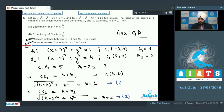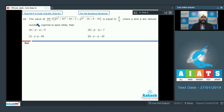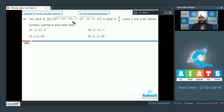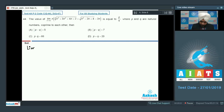Question 44 is based on limits. Find the value of: lim(n→∞) [n·∛(n^3 + 3n^2 + 4n + 2) + √(n^2 - 2n + 4) - 2n] = p/q where p and q are natural numbers co-prime to each other. We cannot solve this by rationalization, so the only approach is the binomial theorem for any index using the approximation (1+x)^n ≈ 1 + nx + n(n-1)/2 · x^2.